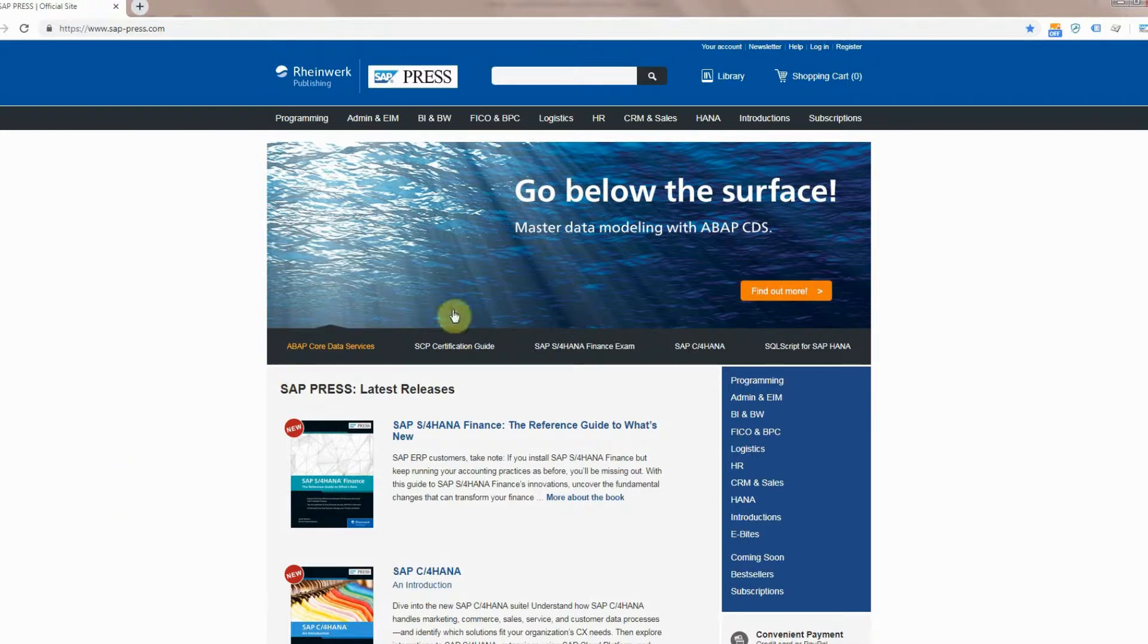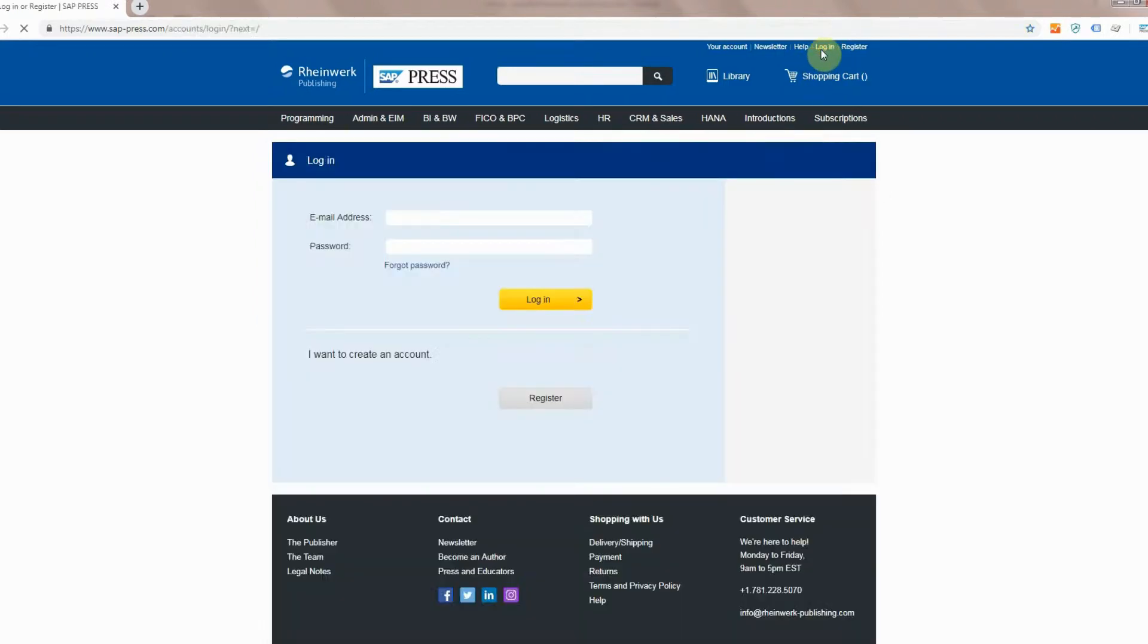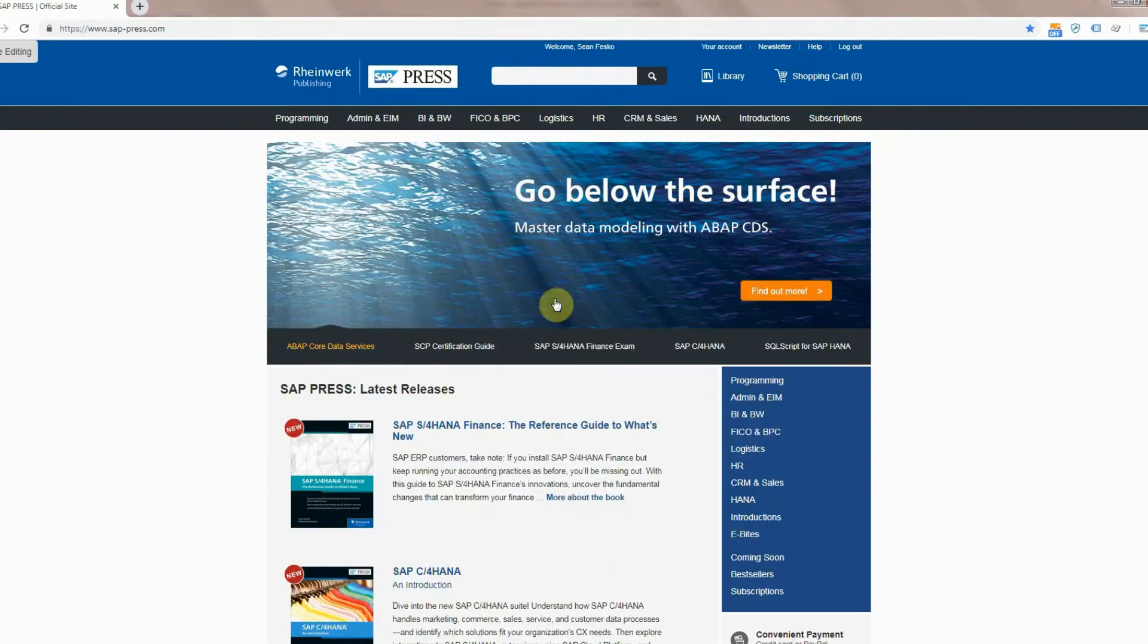You'll then want to head over to login so that way you're into your account. Go ahead and add your information, press login, and then you'll be on the main homepage again.